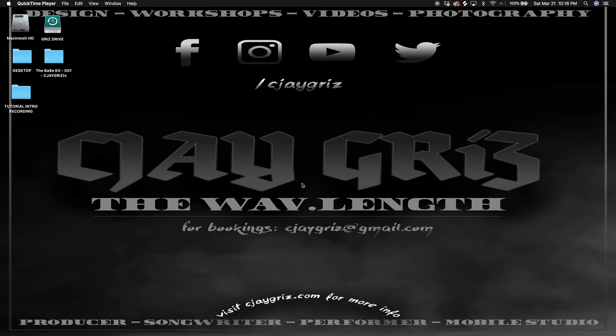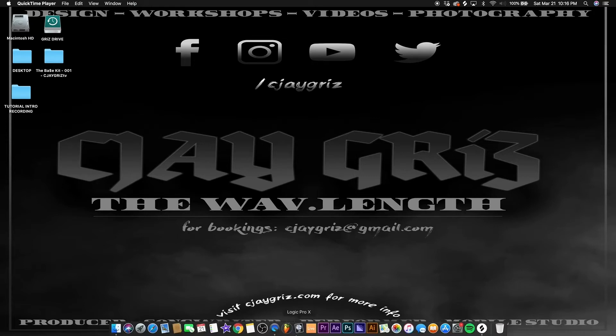Alright, Logic Pro, about to make some bangers. About to show you guys how to make some beats step by step, also going to show you the ins and outs of Logic Pro. Let's do this.